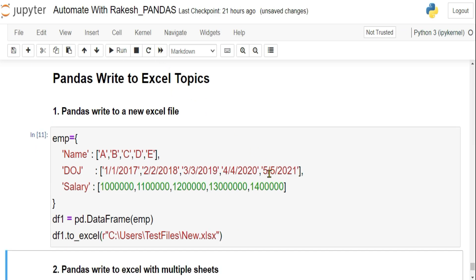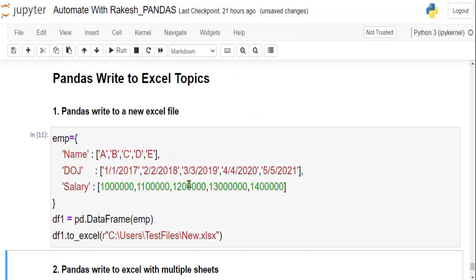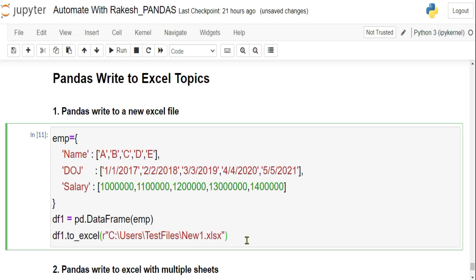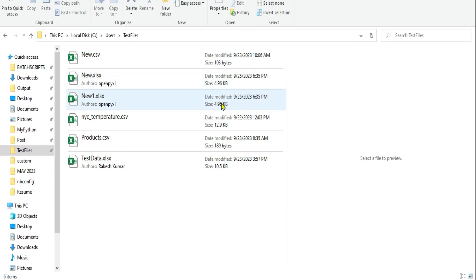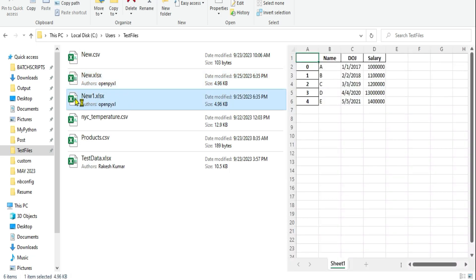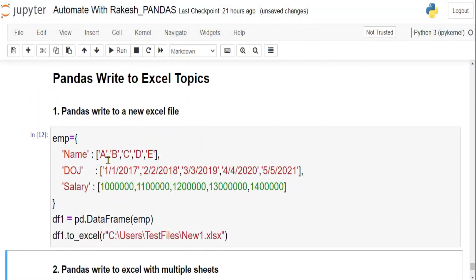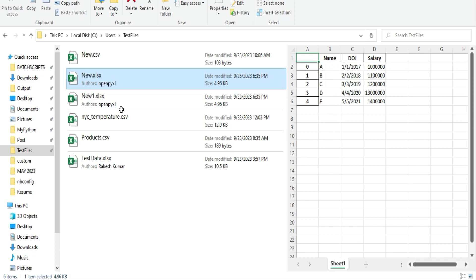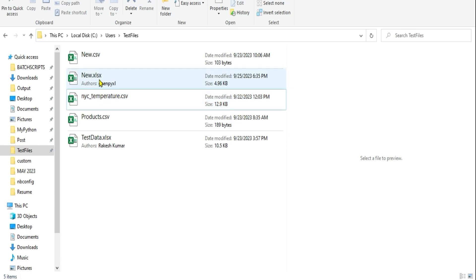After running the code, the file is created using openpyxl. You can see the new Excel file has been created with the dictionary data — columns A, B, C, D, E are all there. Both files we created have the same data, so we can delete one and move on.